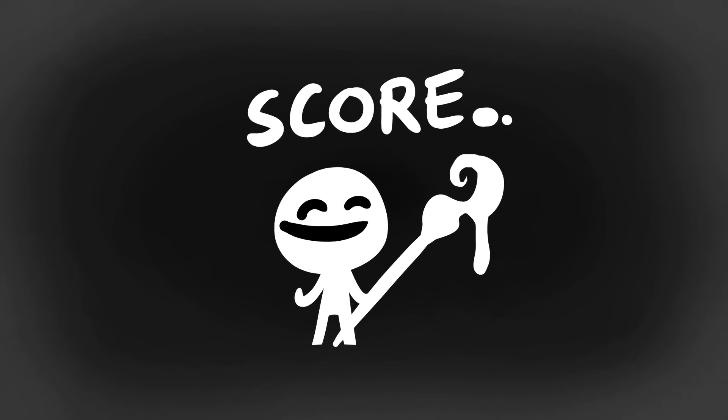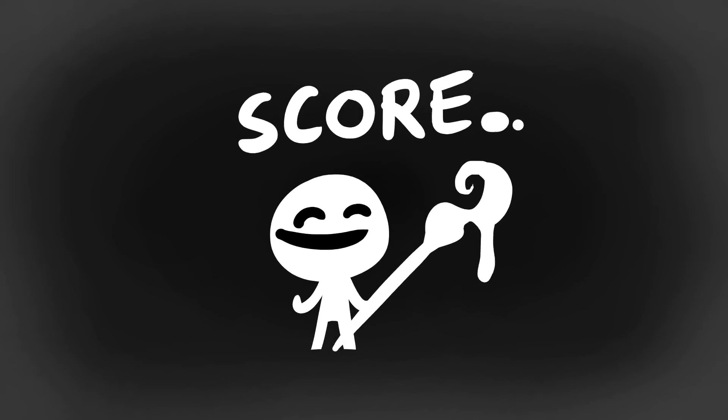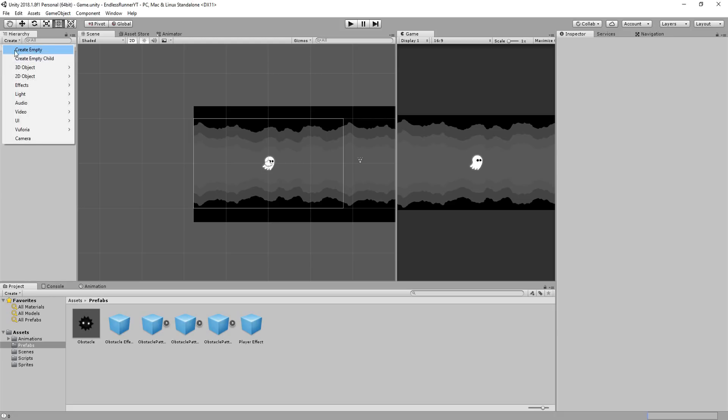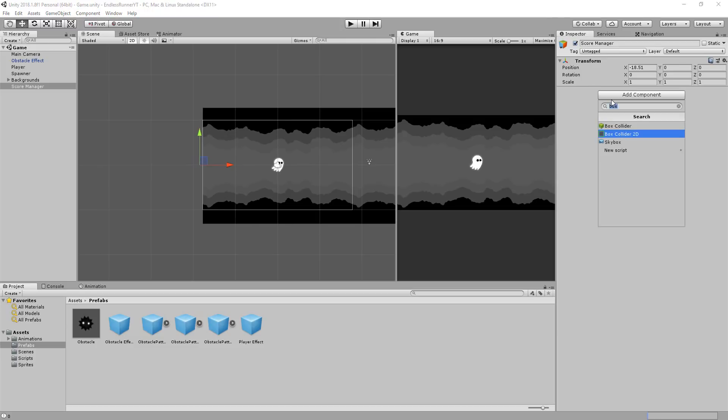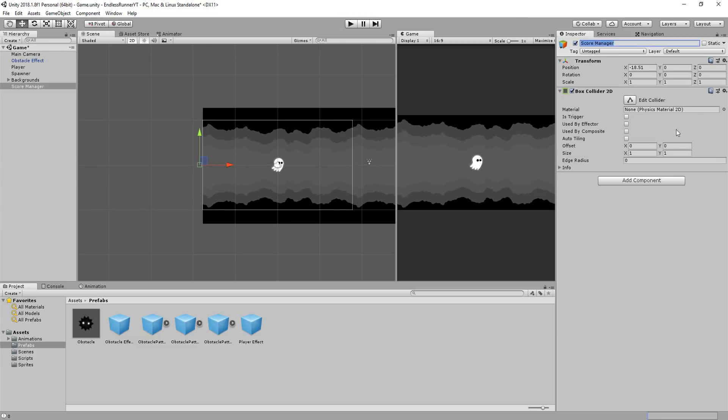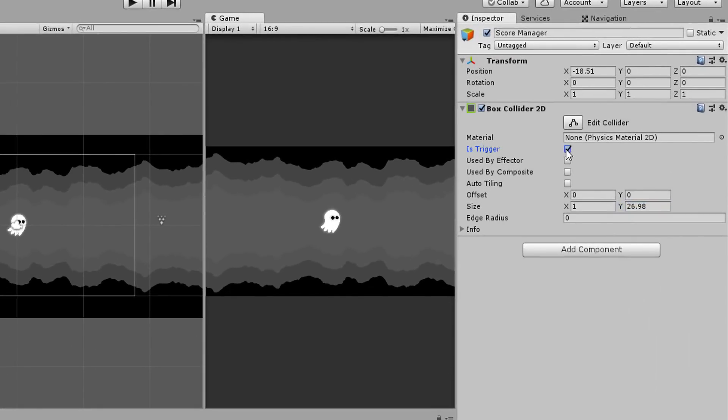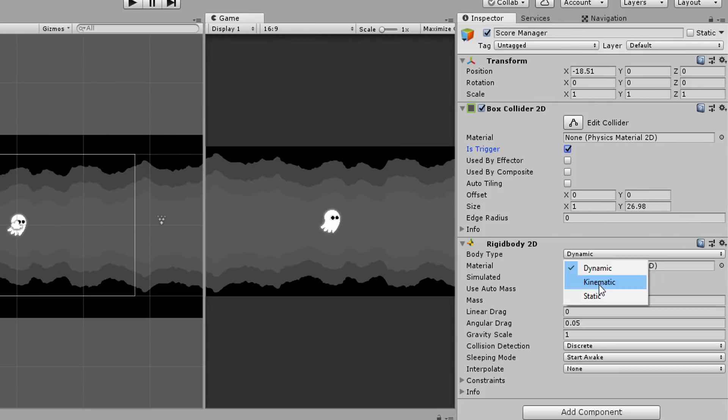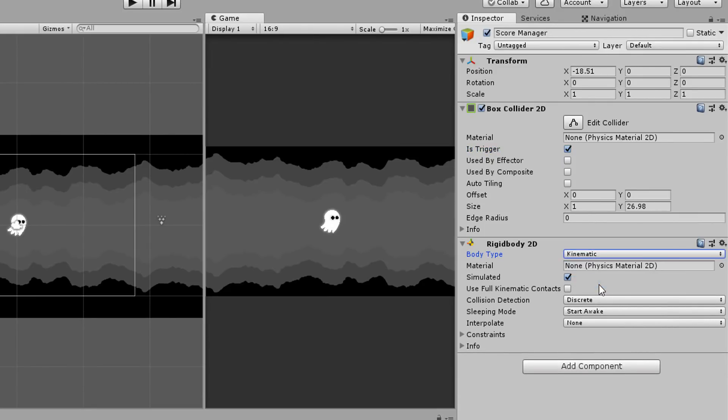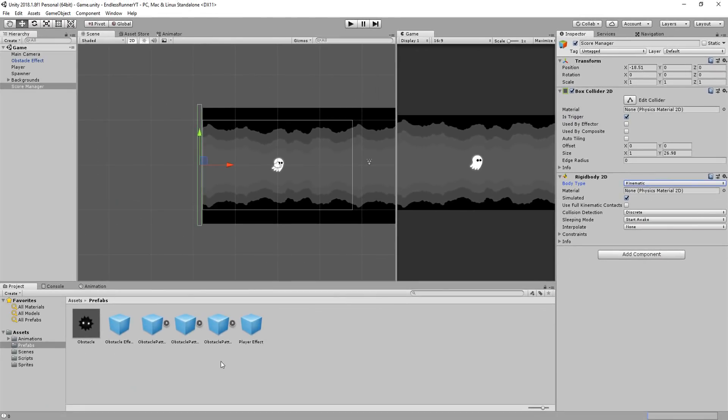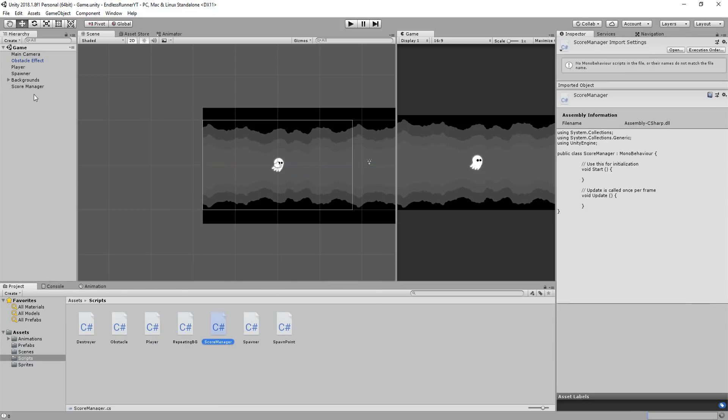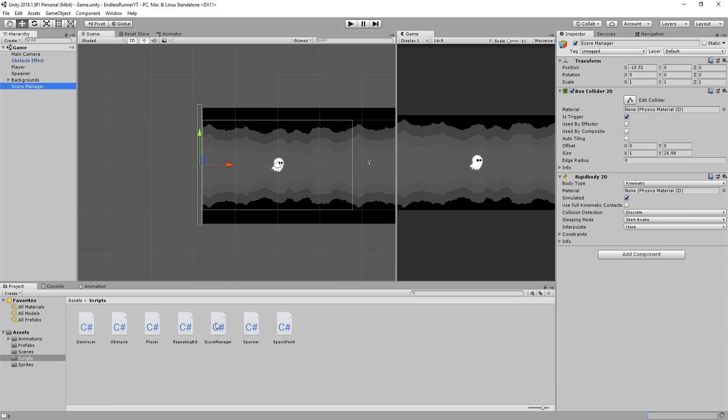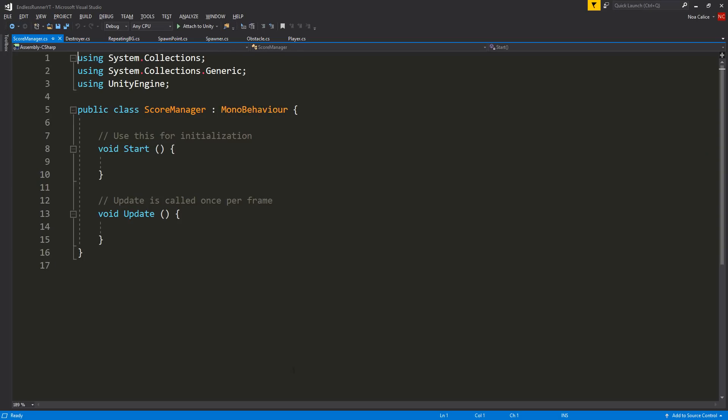Now, there's of course tons of ways to go about doing this. What I'll do is create an empty game object called Score Manager, move it at the back of the scene, and add to it a 2D box collider. I'll scale it along the Y axis so it covers up the whole scene, as well as set it to trigger. Also add a 2D Rigid Body set to Kinematic, so collisions will be detected. This game object will basically detect whenever an obstacle collides with it, and when that's the case, the score will increase of 1. So I'll create a new C-sharp script called Score Manager, drag and drop it onto my game object, and open that up in Visual Studio.